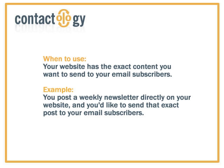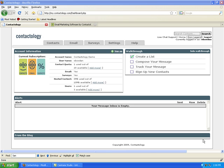With Contactology, you don't have to redo that webpage into a newsletter. You can simply grab the URL and send using Contactology. It'll send an active web URL.